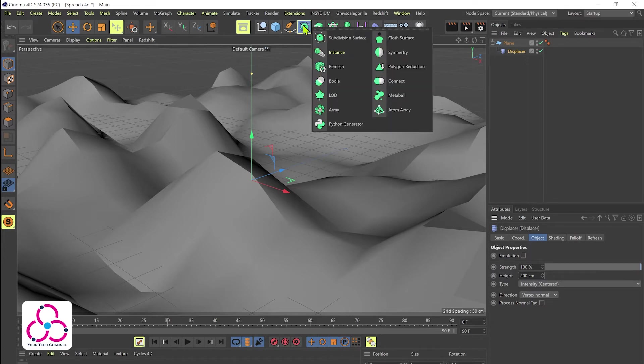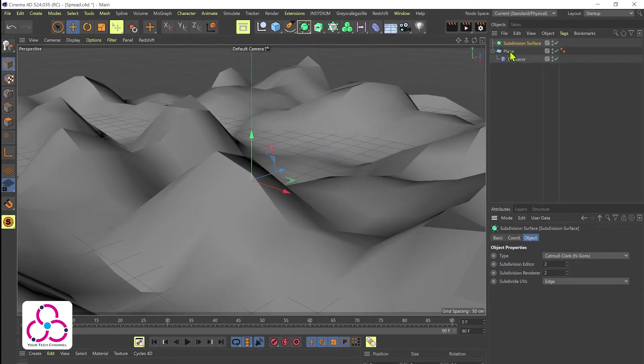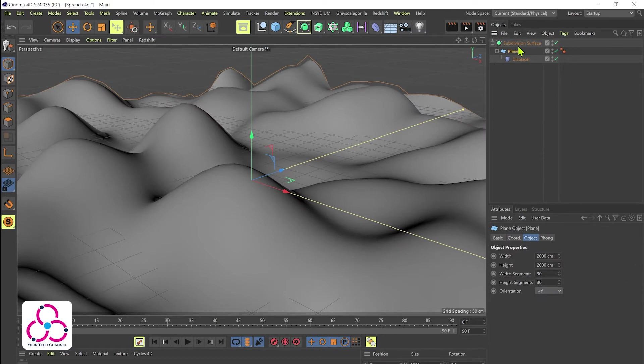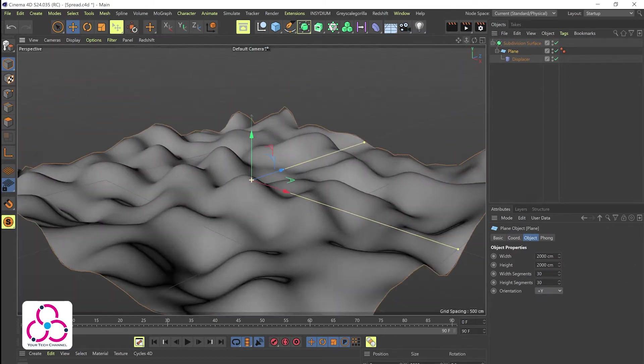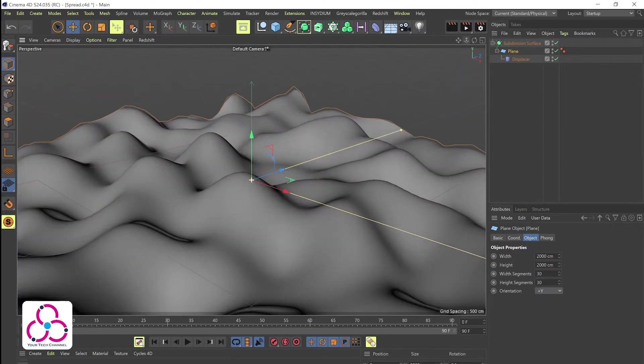Let's go back up, click on the object tab and make the height segment to around 200 centimeters. Now we will add a subdivision surface, make plane child of subdivision surface, and now let's readjust the camera based on how we want to set up the scene.